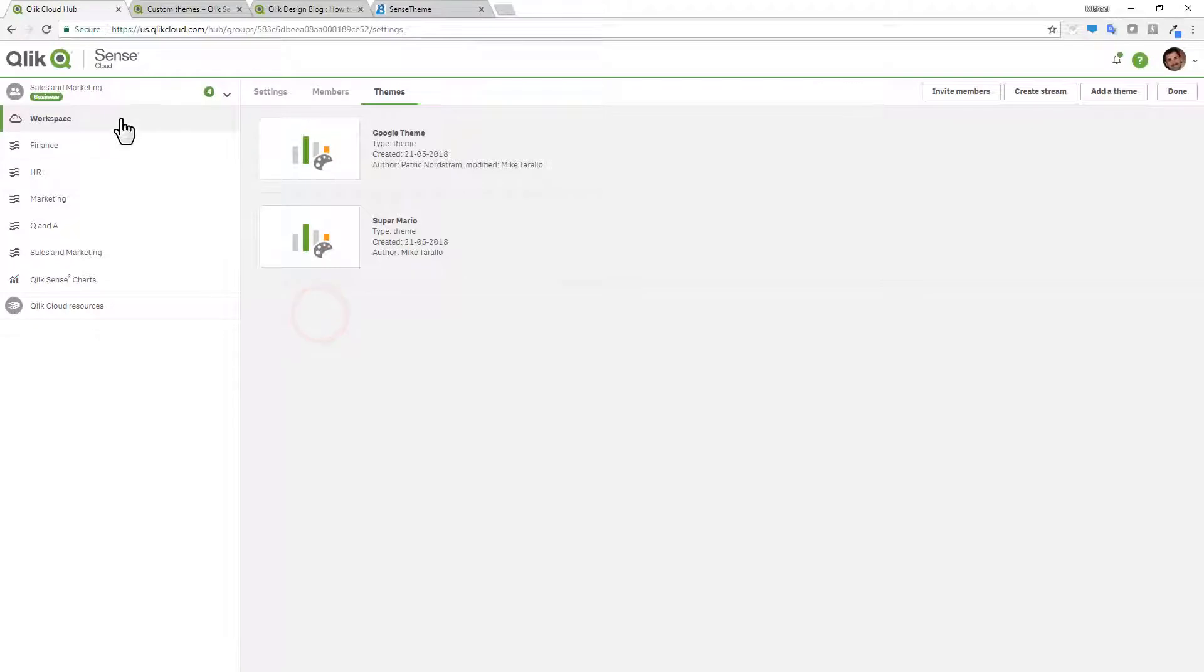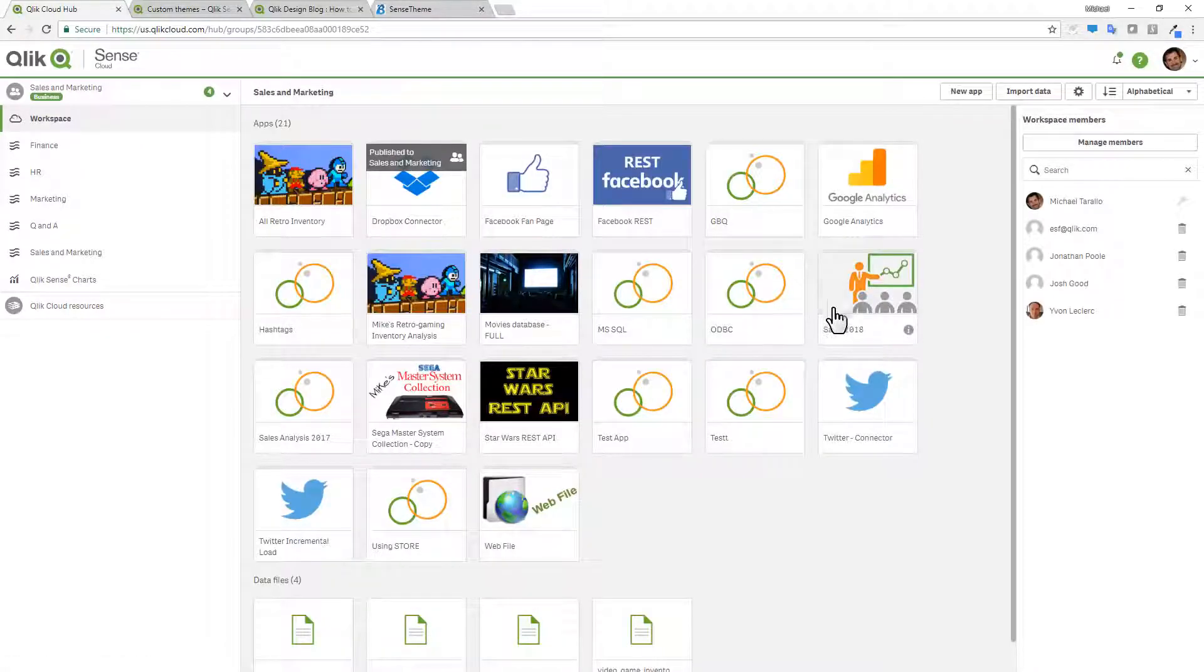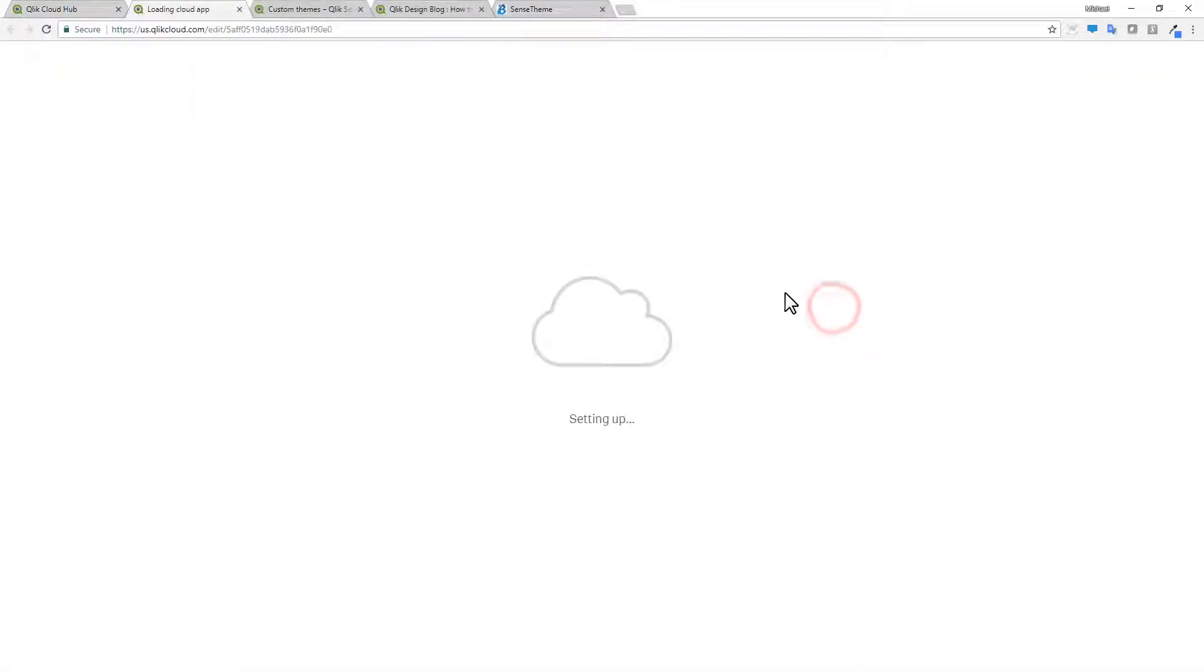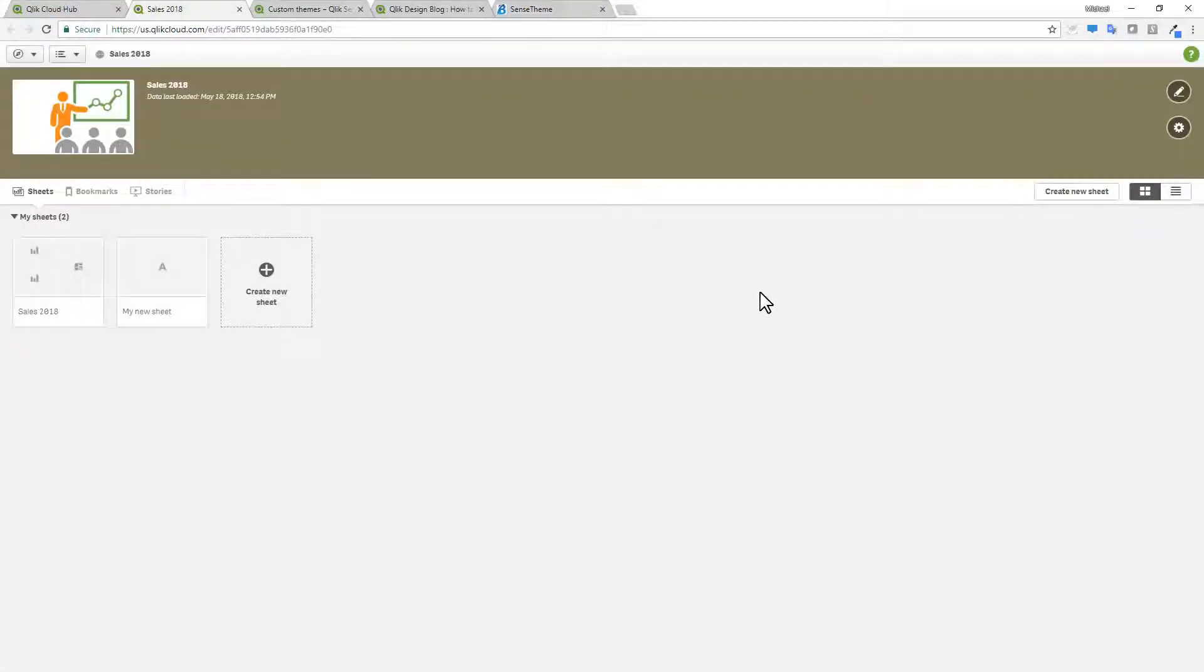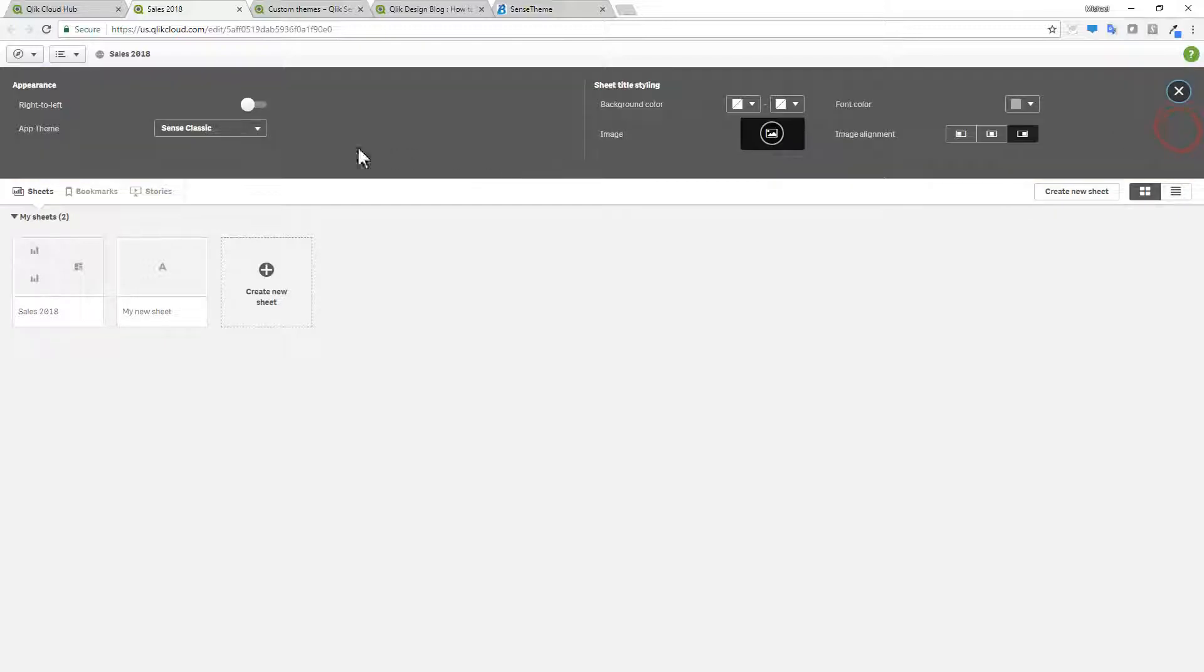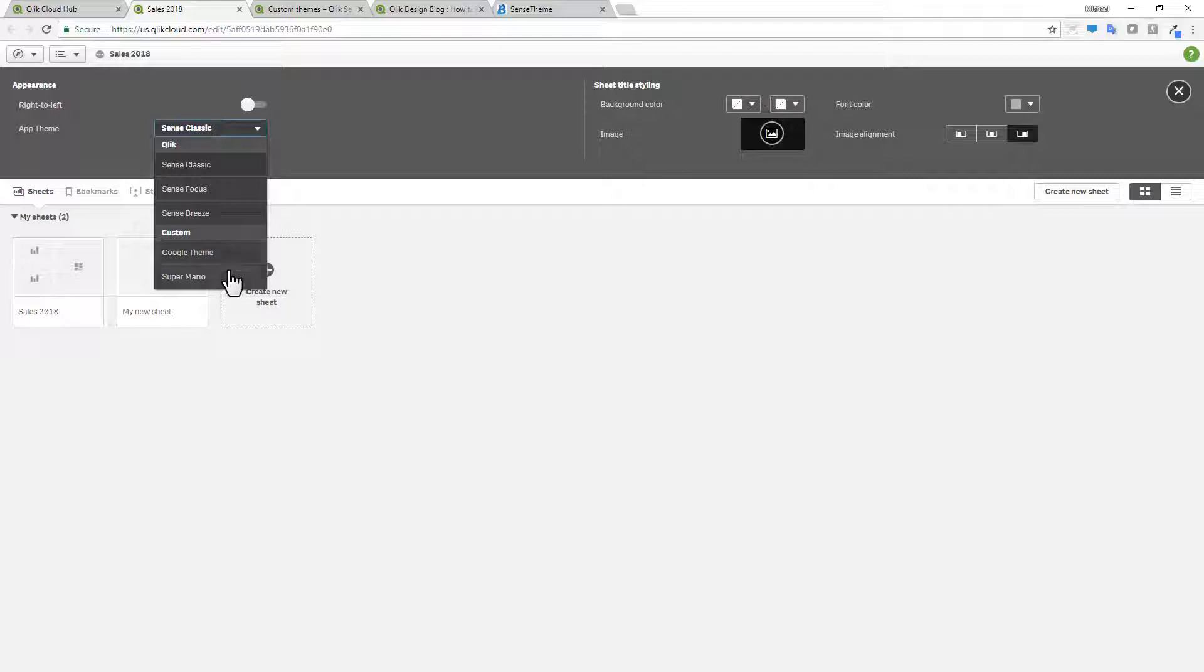Now, if I go back to my workspace, and then I choose an app. In this case here, I'll choose my sales 2018 app. And then if I click on the settings options, and I look at my drop down list, you can see I now have the Google theme and the Super Mario theme added.